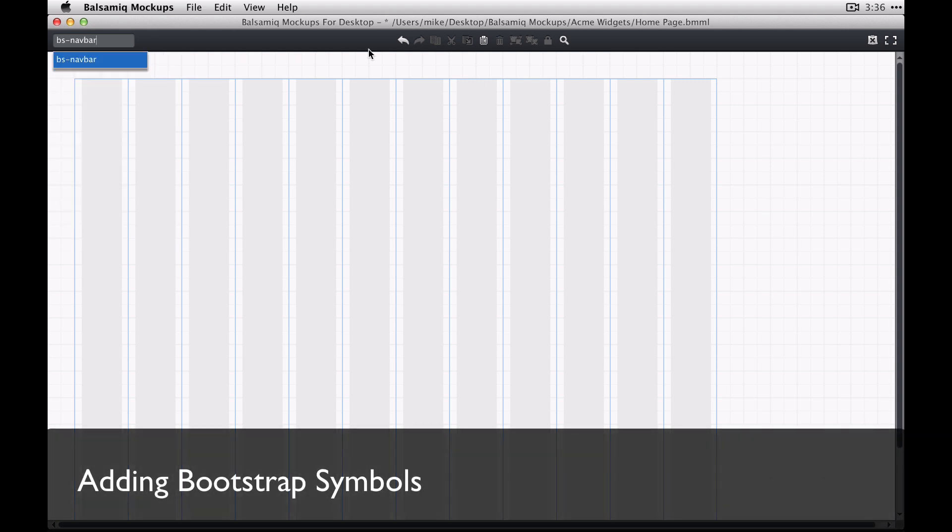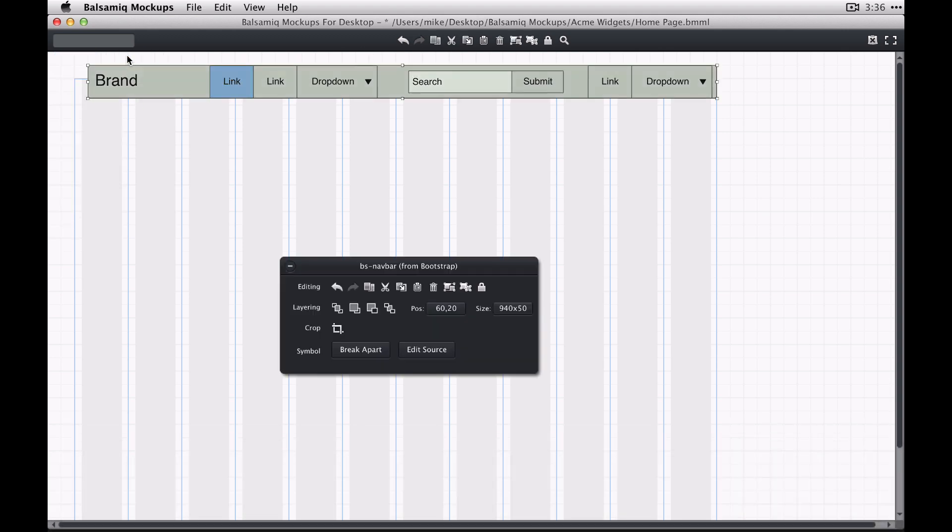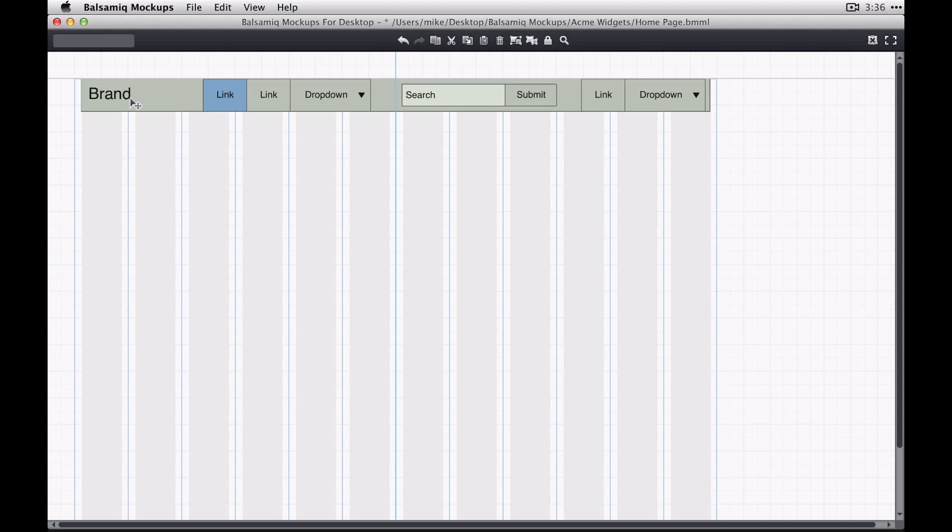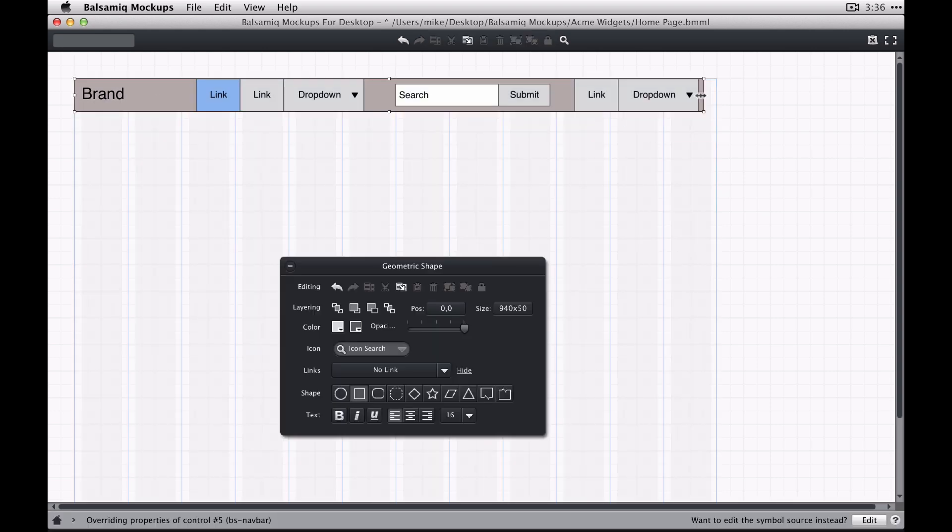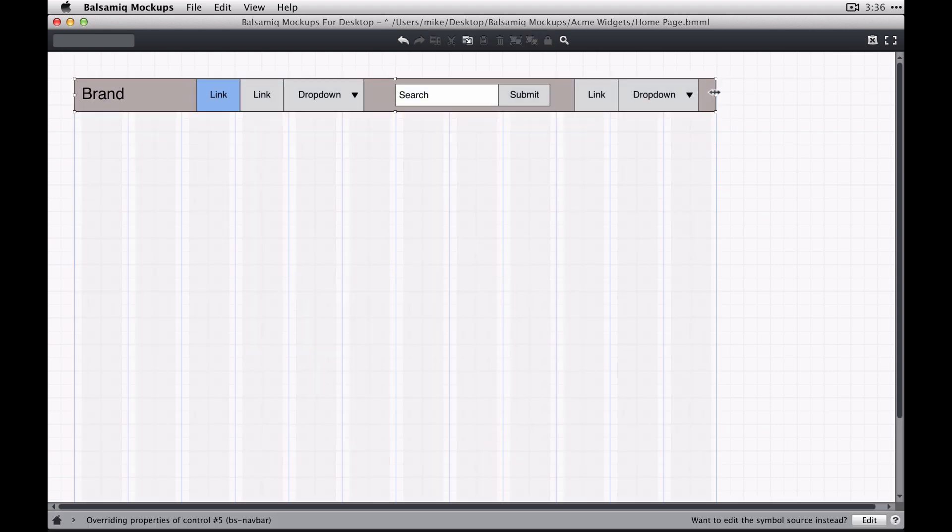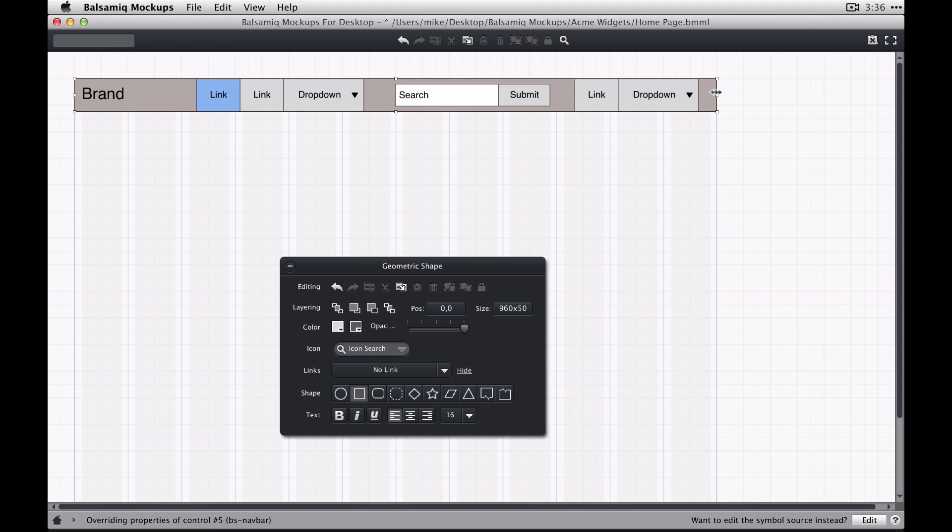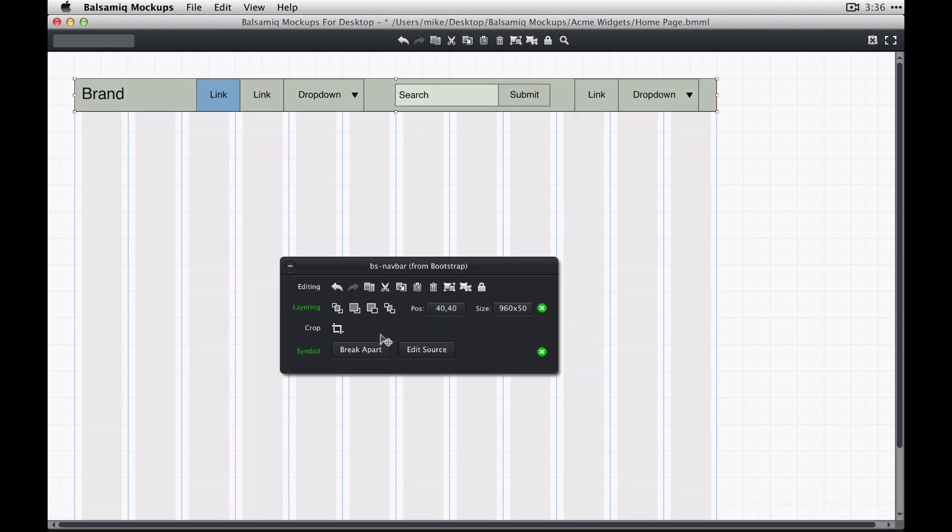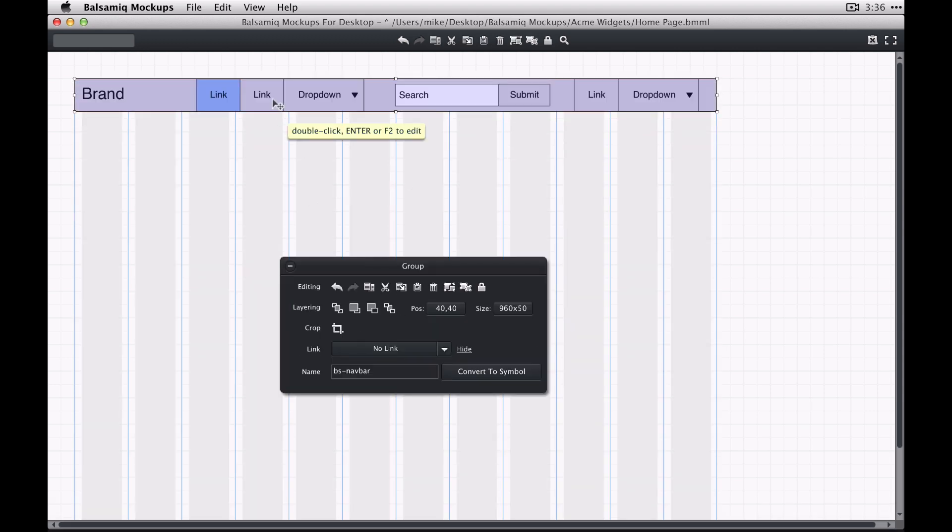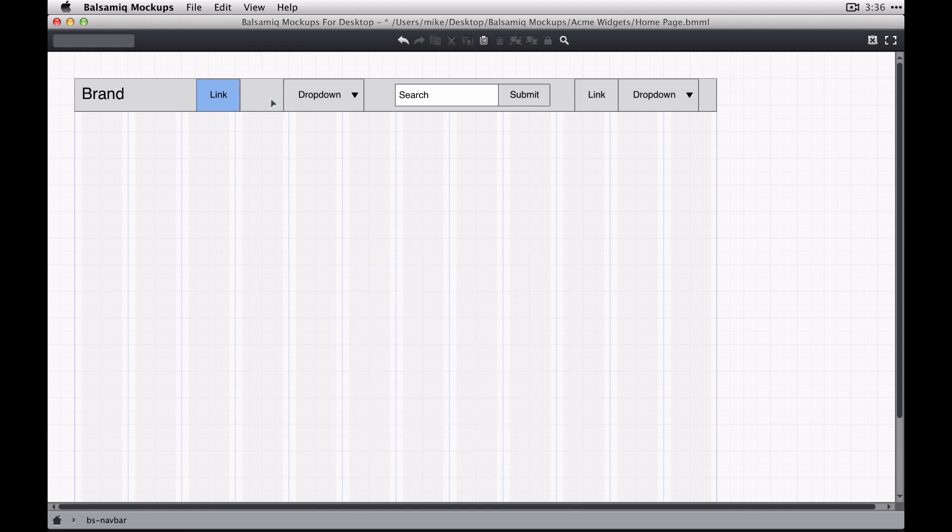Now when you start to add controls from our Bootstrap symbols library, you'll see that elements in the controls will line up nicely with the grids. So I'm just going to add a Bootstrap navbar here and make a few small changes to the layout.